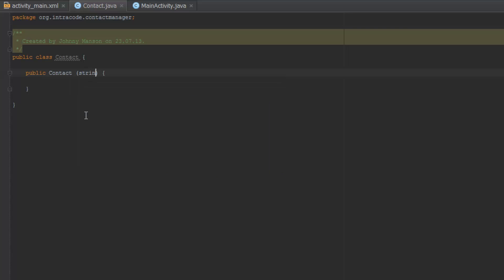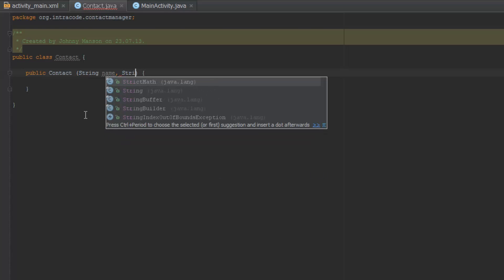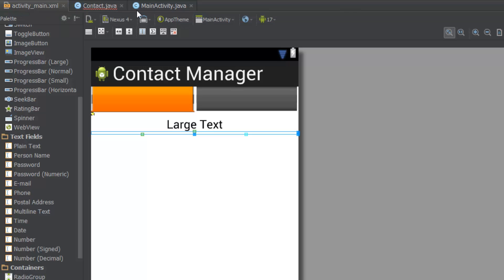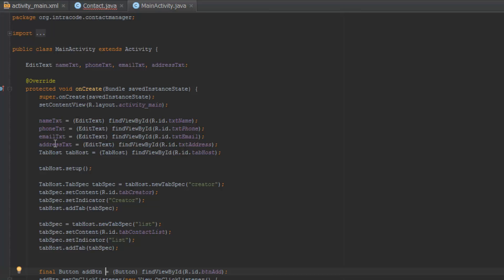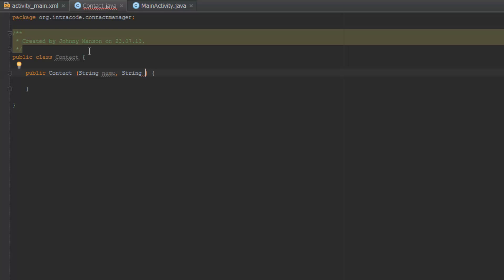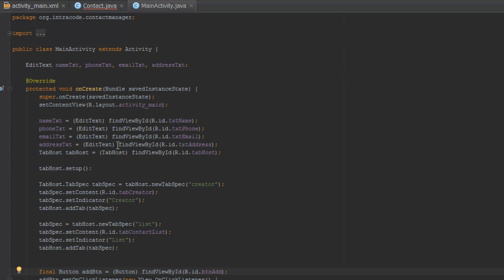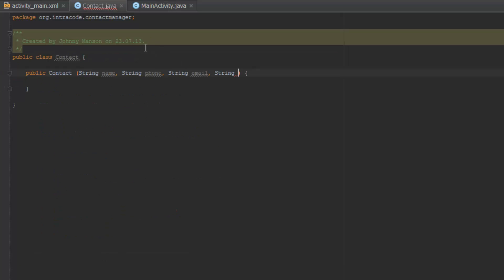So we are going to need some variables. The first one is the name, so we'll do String name. Then another String for the phone, another String for the email, and another String for the address. So now we've got all these strings defined as constructor parameters.